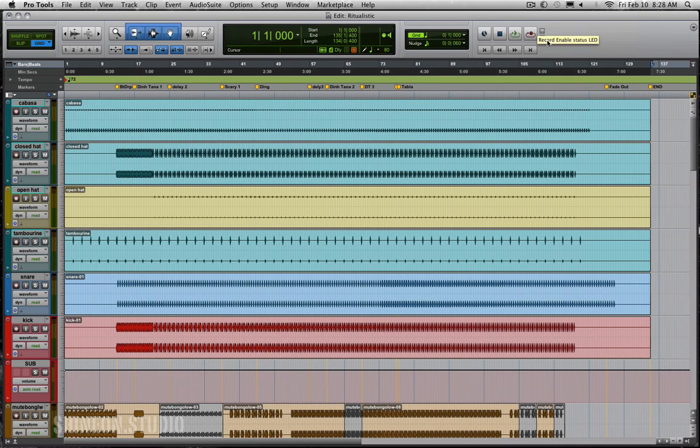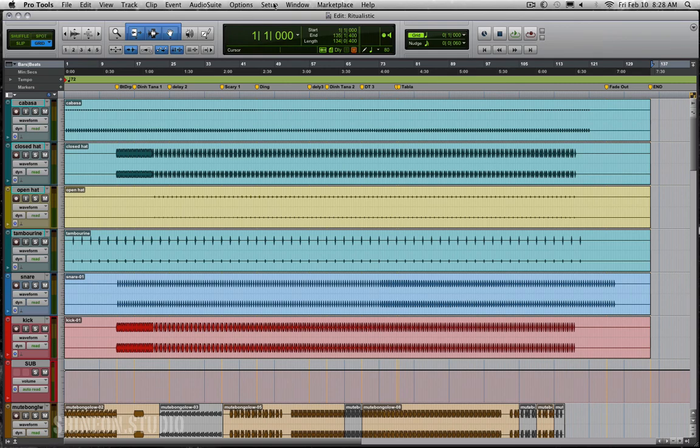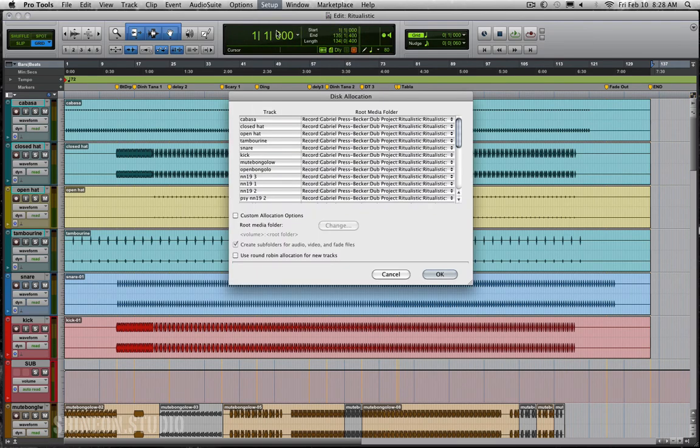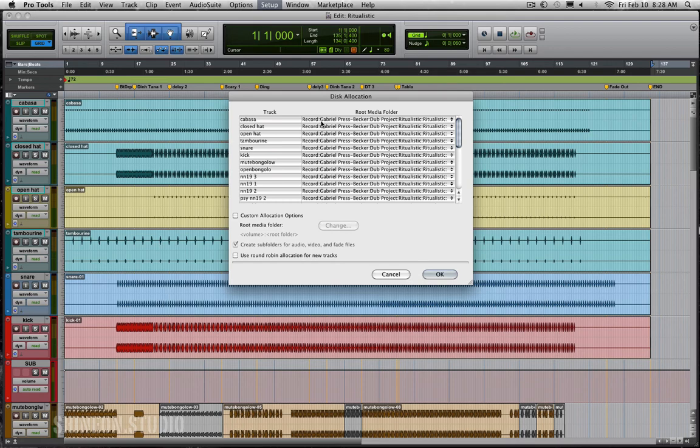Okay, now that we have everything back in and all the files are here, let's check one more thing. Let's go to setup and let's go to disk allocation. Now here you should be able to see the path directly into the new folder that you've set up, whatever you renamed it. So this one used to have a different name and now the song is called ritualistic.